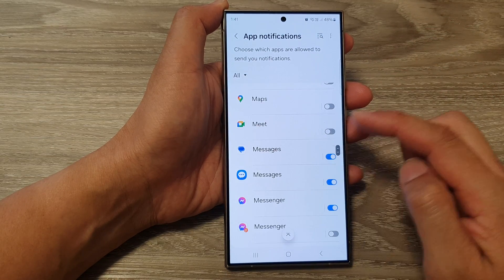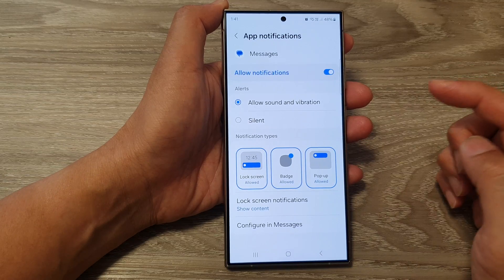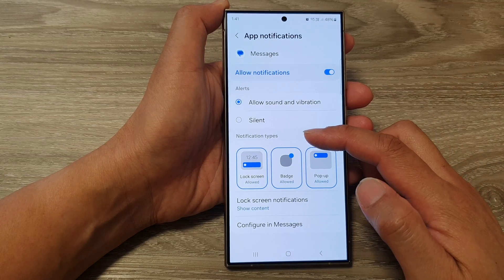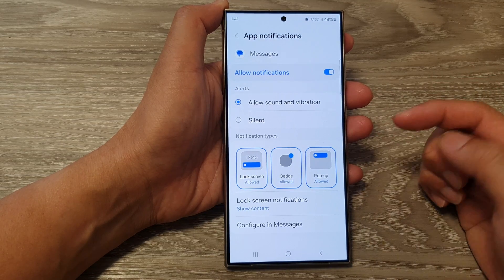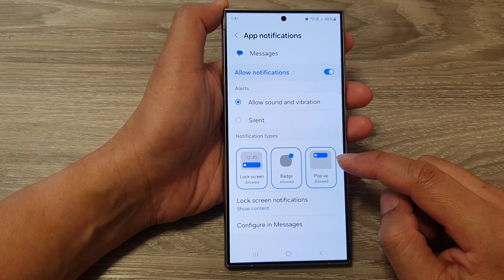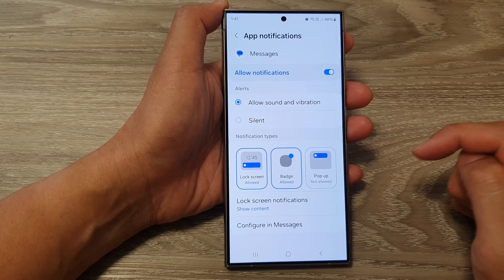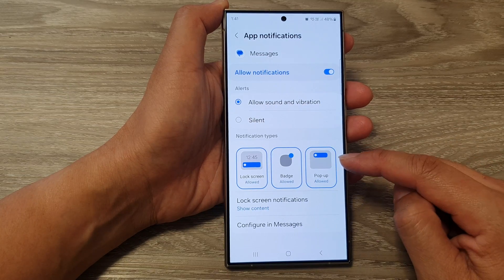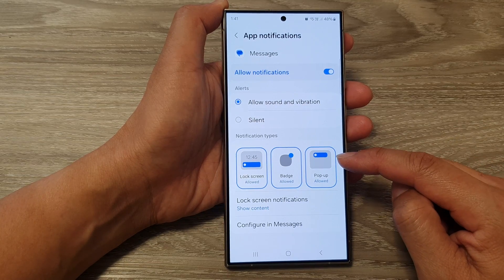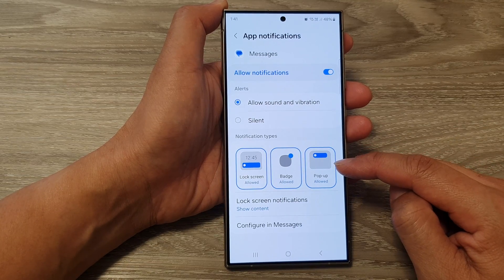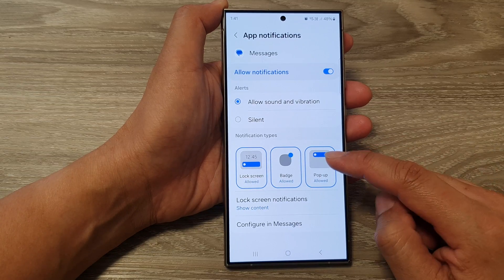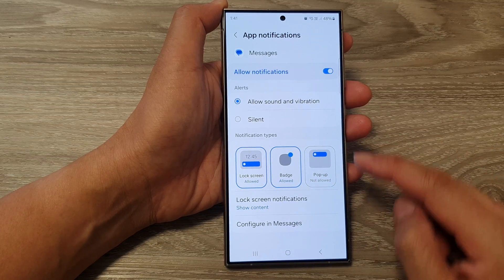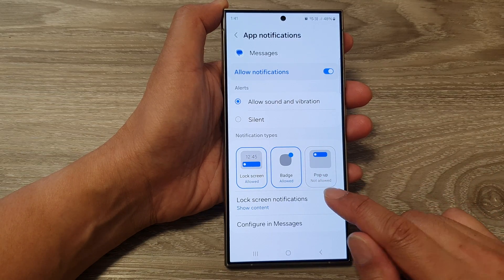I'm going to tap on Messages, then go to Notification Types and tap on Pop-up. When Pop-up is selected, you are turning on pop-up notifications. To switch it off, select Not Allow.